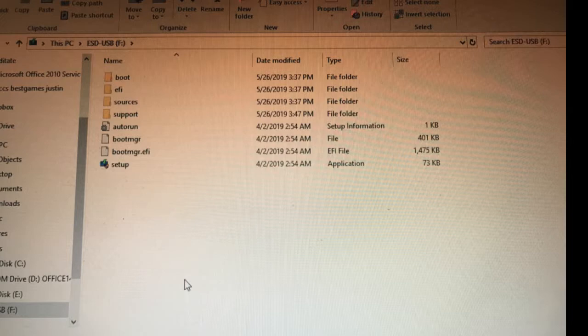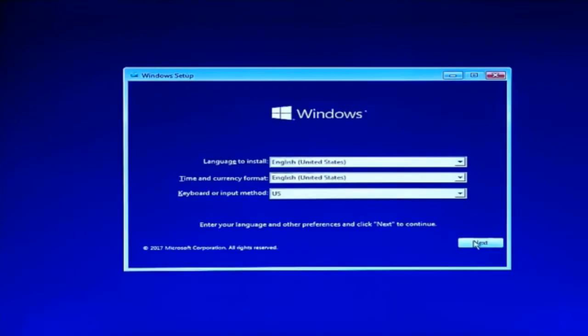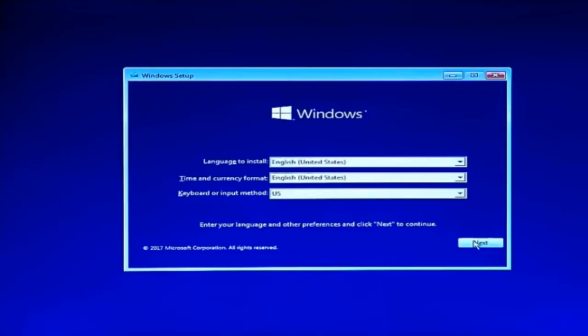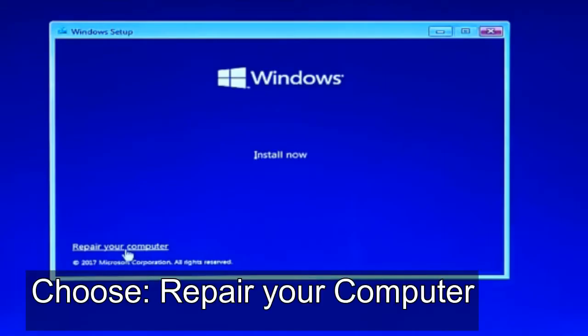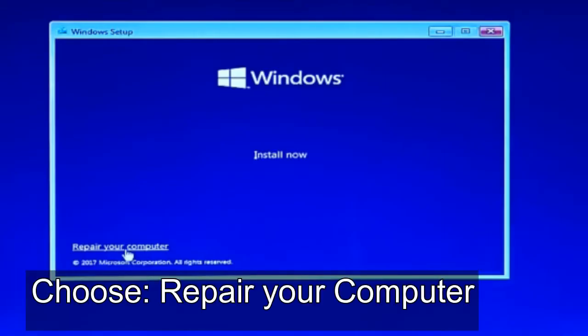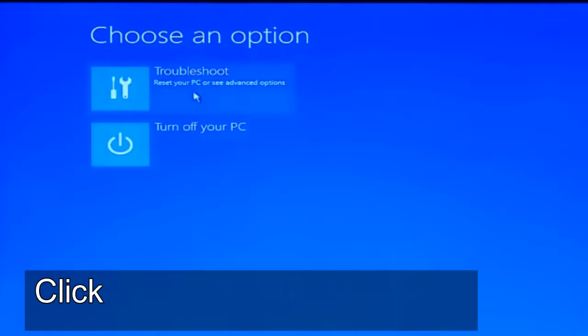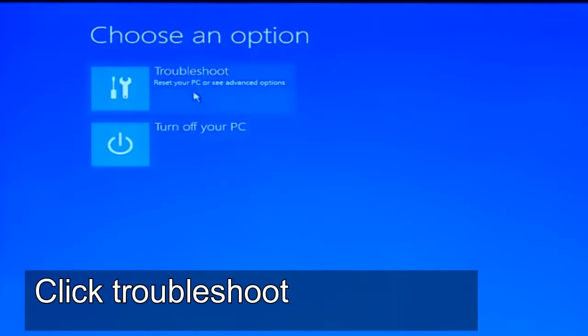Once we restart our computer and we insert our USB drive, we're going to have this window here. We're going to click on next. Then the next step is on the left bottom corner, click repair your computer. Then we're going to click troubleshoot.